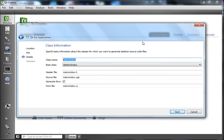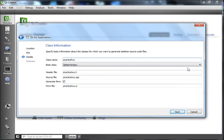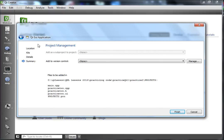Here you want to name your class, and I'm going to do it in camelCase. In camelCase, the first word is all lowercase — notice how it's populating your header file automatically. So it's going to be 'practice' with a capital T and lowercase 'wo', so the first word is lowercase and the second word starts with a capital. Leave your base class as QWidget and we'll leave it like that — in other tutorials it will be different.